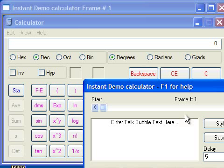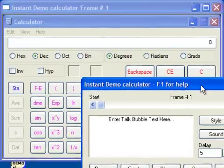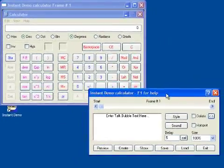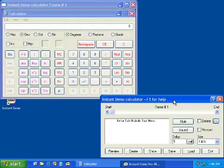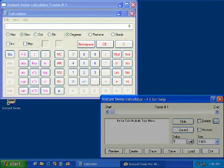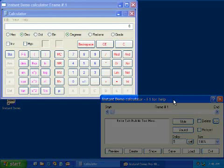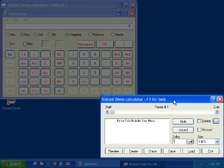Once saved, the Instant Demo Movie Editor will start automatically. The editing environment consists of two windows: the preview window and the editor window.